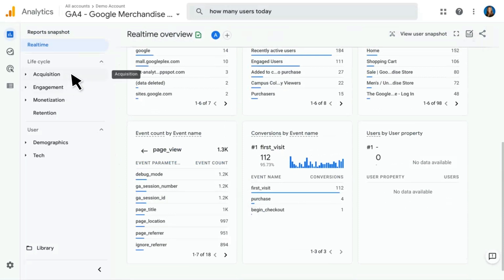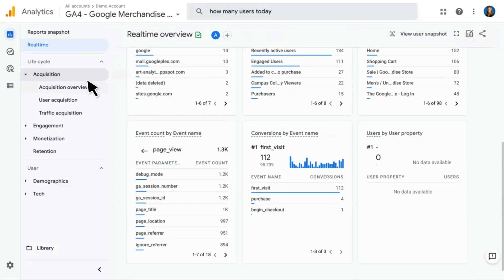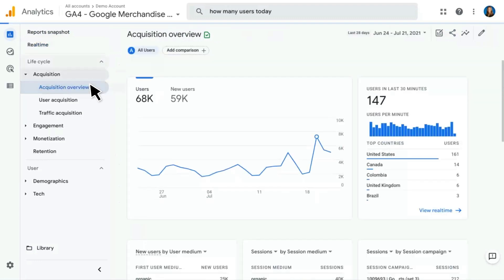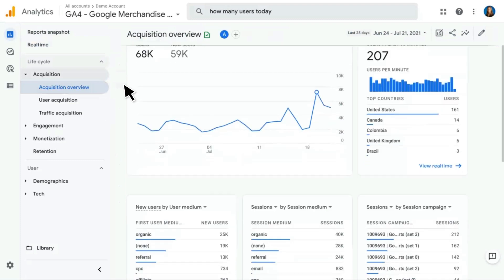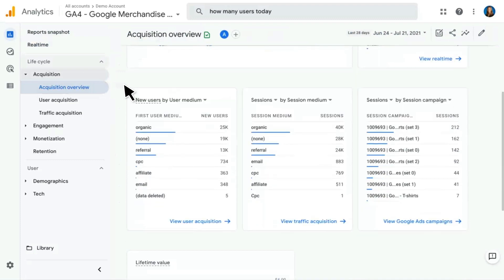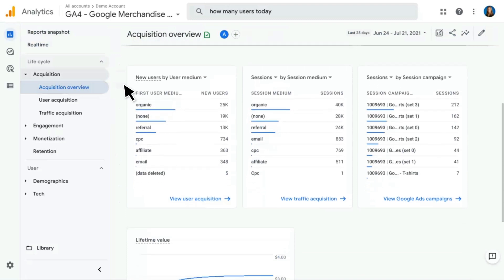Moving on, we have our lifecycle reports, categorized into a few different sections. First, we have Acquisition, which starts with an overview report. All of the different sections here generally start with an overview report containing several widgets of information — things like users and new users, a real-time overview, plus additional cards looking at your various acquisition mediums, sources, and campaigns.